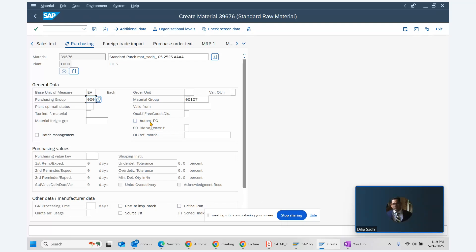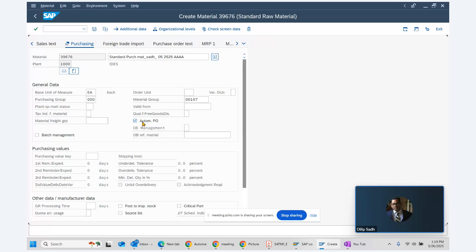In the purchasing view of the material master, we have an indicator called automatic purchase order. This indicator should be turned on. This automatic purchase order indicator is the second prerequisite which must be set in the system.